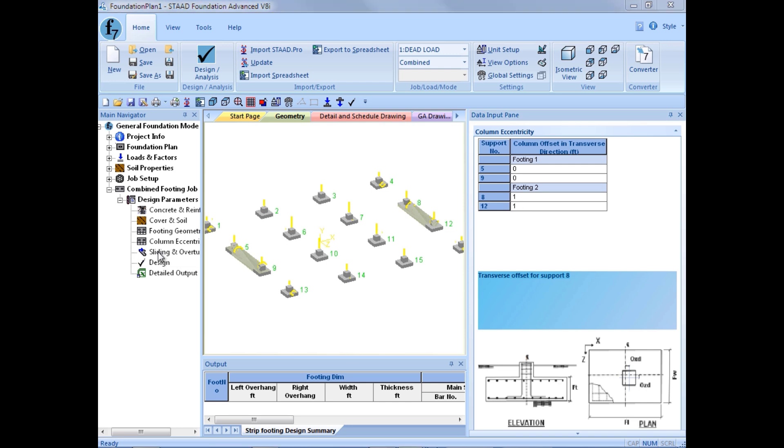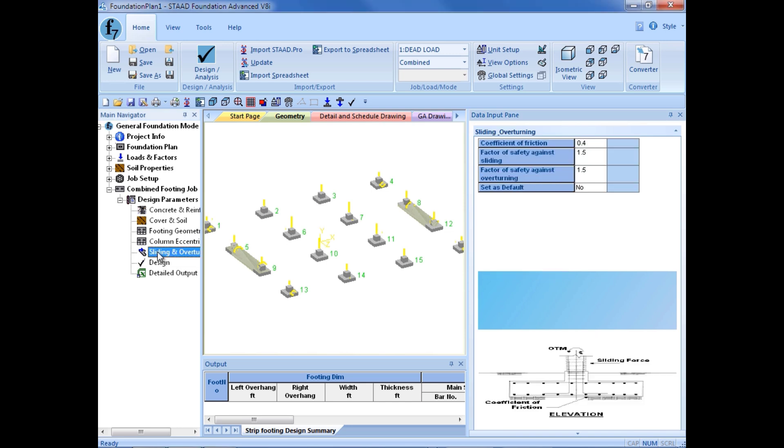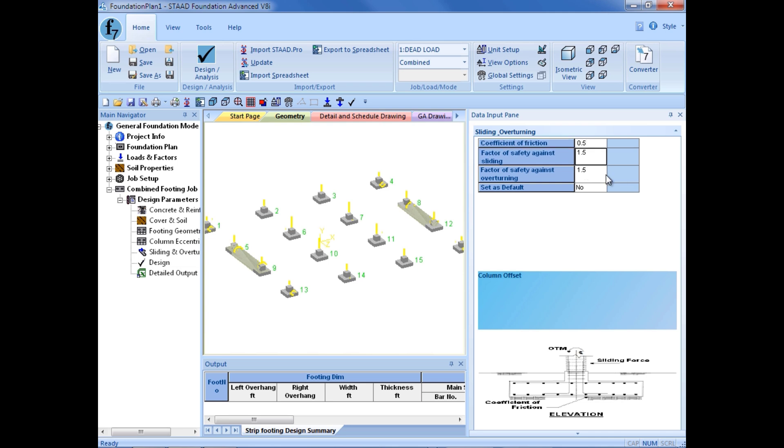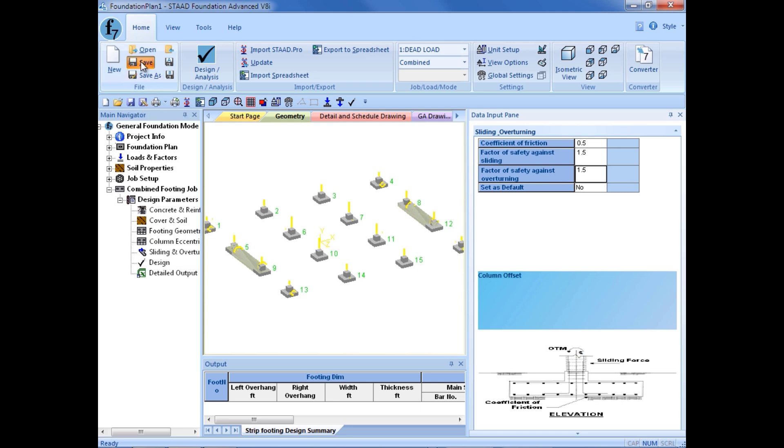Lastly, we can go ahead and specify our sliding and our overturning factors. We can enter a coefficient of friction. We will do that at 0.5. And a safety factor against sliding and overturning. At this point, we are ready to perform our design. So we will go ahead and click on the save button. And then we can invoke the design by clicking on the design button.